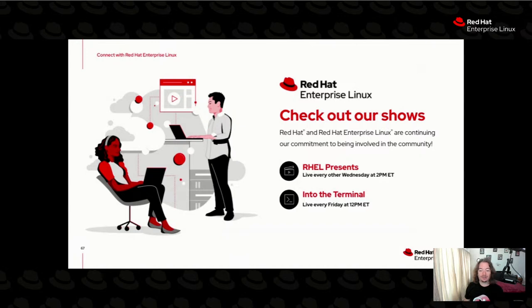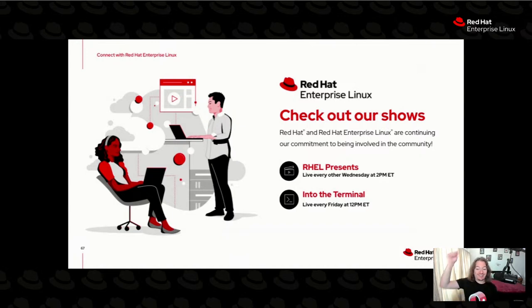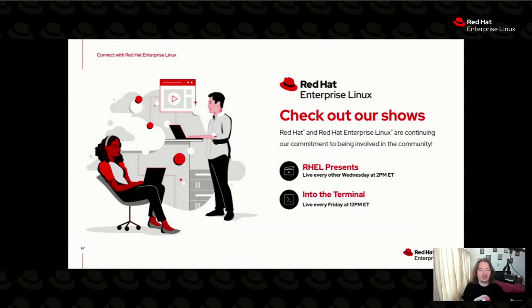If you're new to our channel, this is actually live on YouTube and we've got a pair of shows every Friday: one called Into the Terminal which gets into the weeds of the command line and how to do certain tasks as a systems administrator from a RHEL perspective, and of course RHEL Presents, which is our product and industry-focused show. I host that with Brian Smith and Nate Lager every other Wednesday. Hit the notification bell so you can be notified whenever we go live.